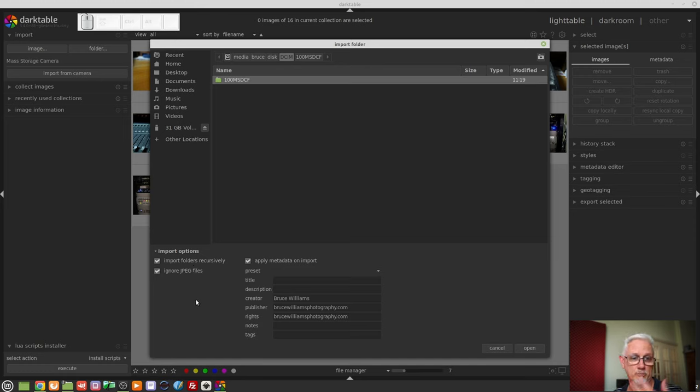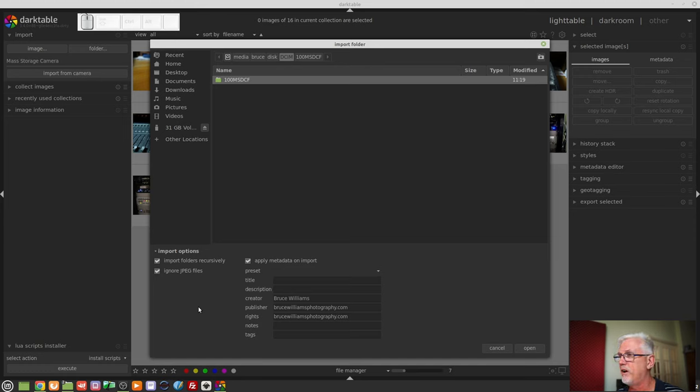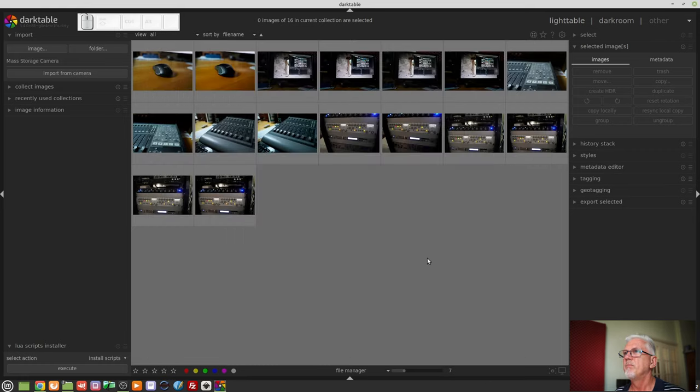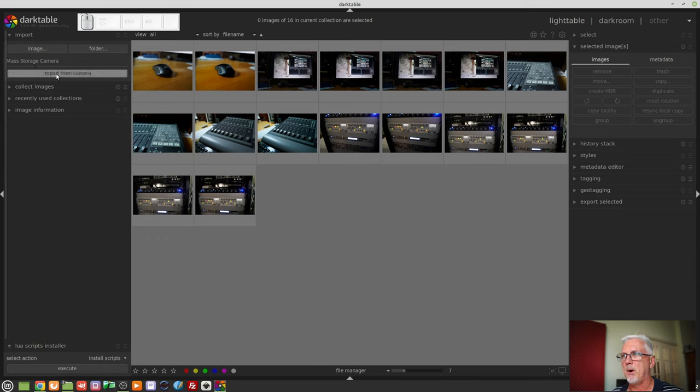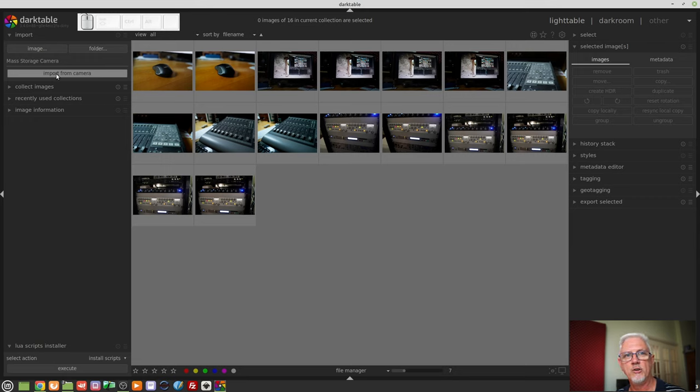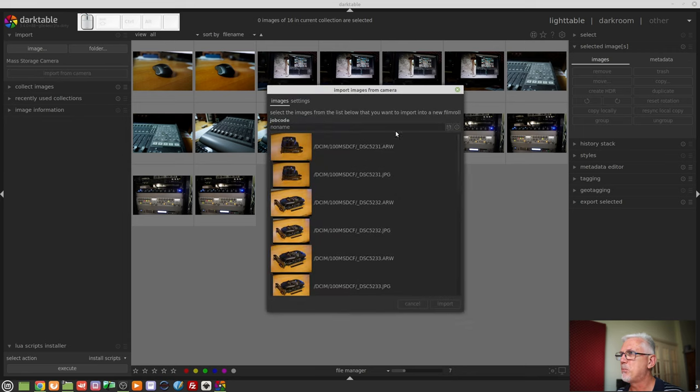If you have your camera like mine set to shoot raw plus jpeg but you don't want to import the jpegs you just want the raw files make sure ignore jpeg files is also checked. Okay I don't want to do that. The other option is mass storage camera and this will only appear if your system detects that a memory card has been attached or your camera has been attached to your computer. How this looks on Mac and Windows I can't rightly say because I only run Darktable on Linux but it does bring up a slightly different dialogue box.